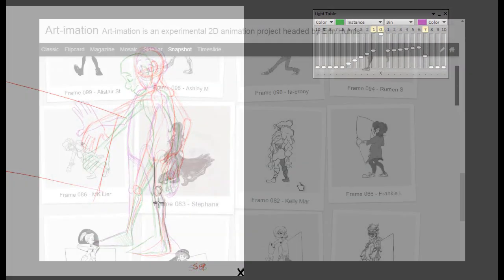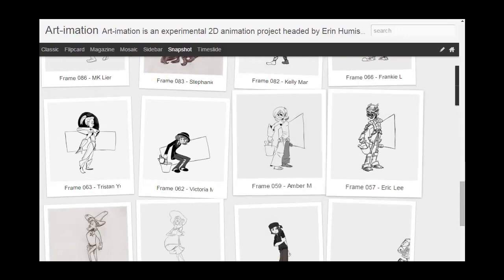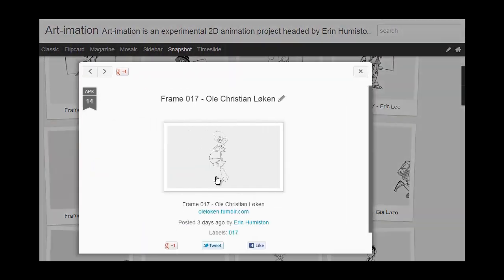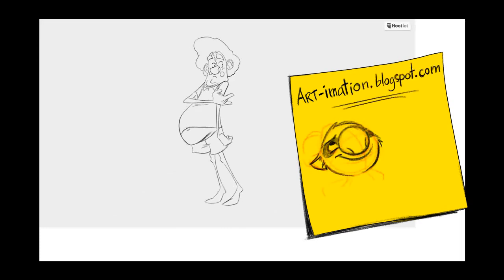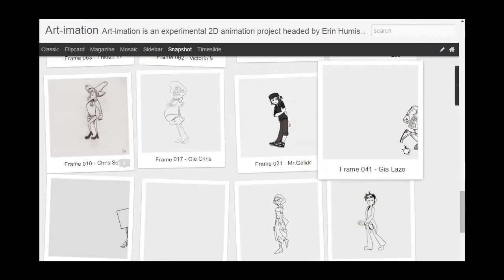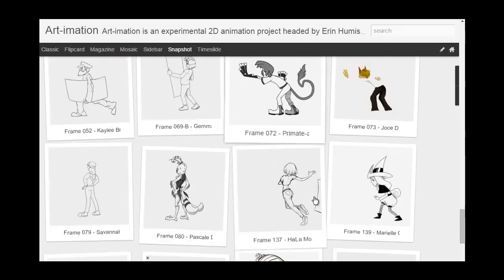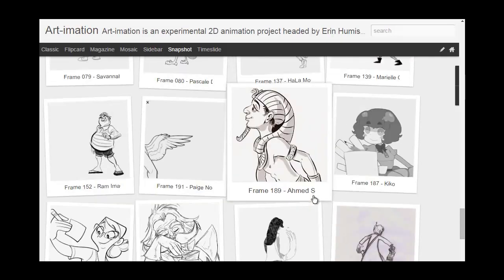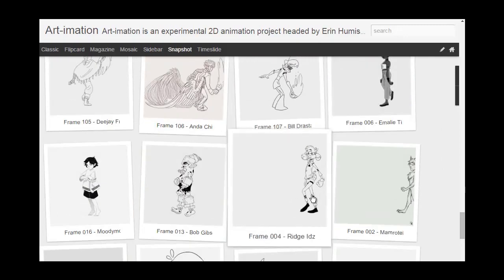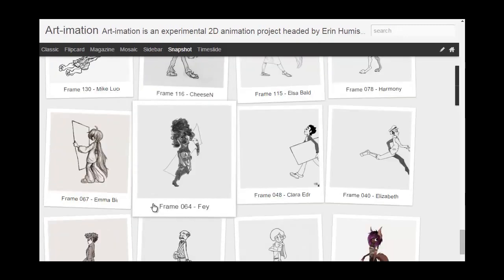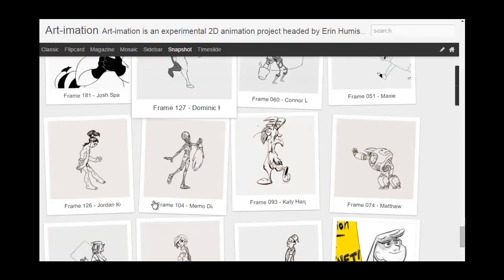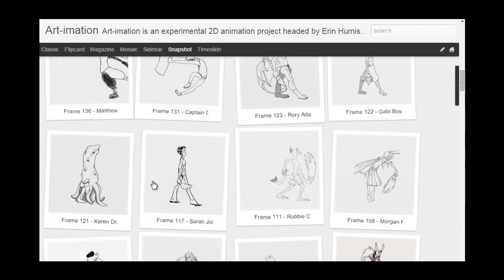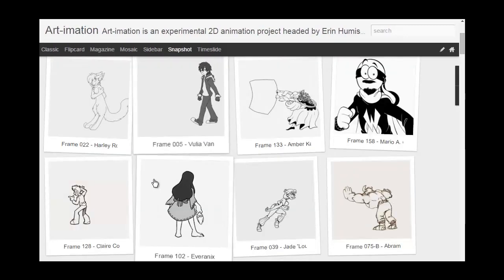Then the drawings started coming in and there were so many awesome drawings. Go check out the blog. It's art-imation.blogspot.com. I have a lot of the drawings up there and look for yourself. The drawings are amazing. Hopefully it can give you an idea of what to expect with the final animation. I really think this is going to be a really cool looking project.